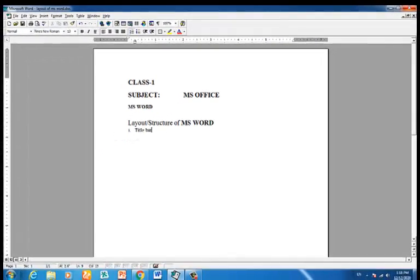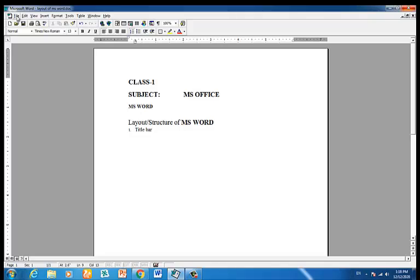We have the menu bar. The menu bar contains a lot of information, because this course covers toolbar technology in Microsoft Word.